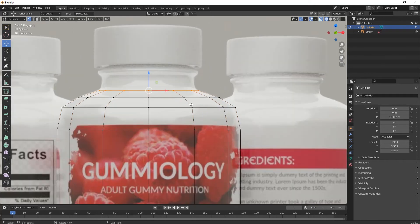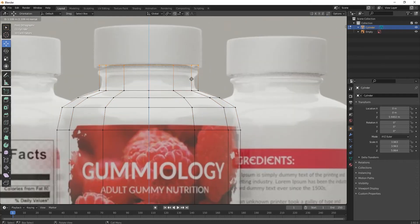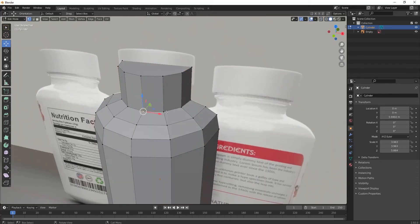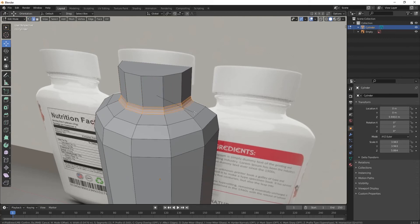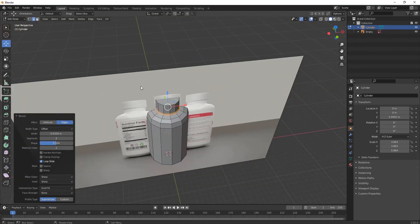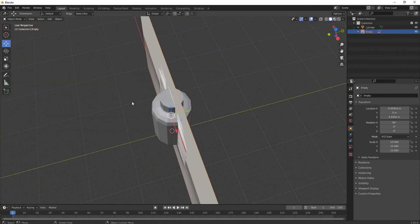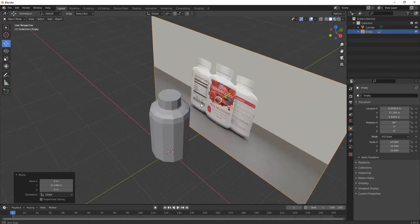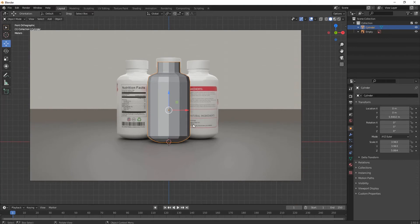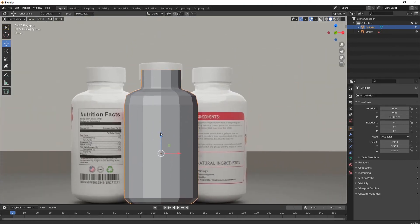Press E for extruding it like this, then extrude it upwards on the top part. Select this edge and again Ctrl+B for beveling it. Now move the reference image a little backwards so you can clearly see the model we've built so far.